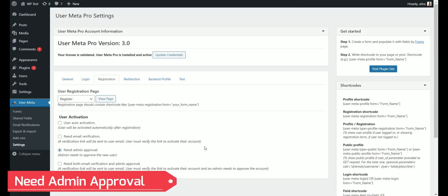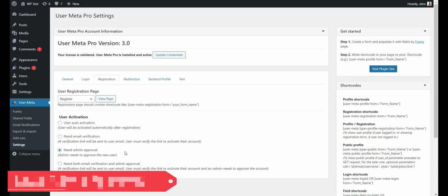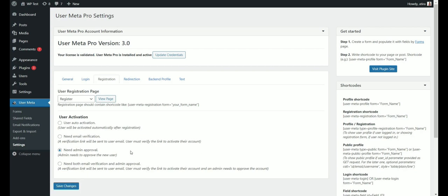In this video, we will discuss the need admin approval option in the registration settings according to the admin perspective. First, go to user meta.